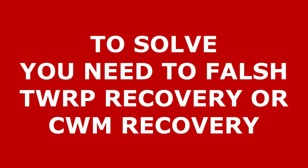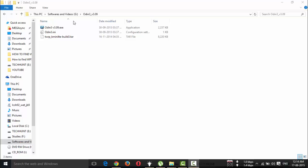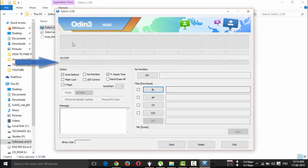Before flashing, you have to enter your device into download mode by pressing the Volume Down, Home, and Power buttons simultaneously. Once you've done that, open Odin and check where the device is detected. You will see the COM port number.